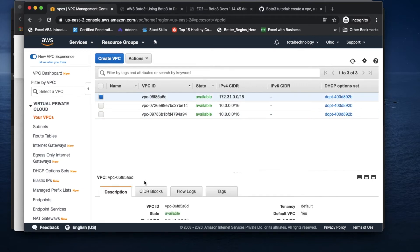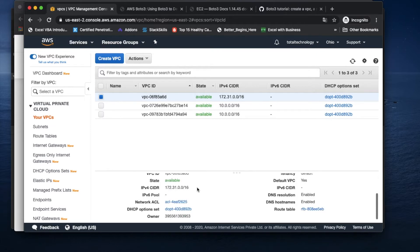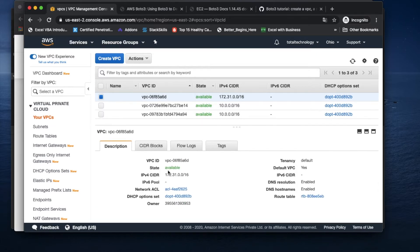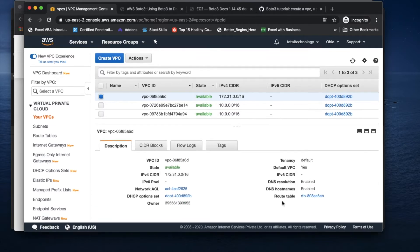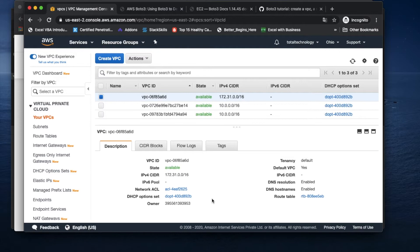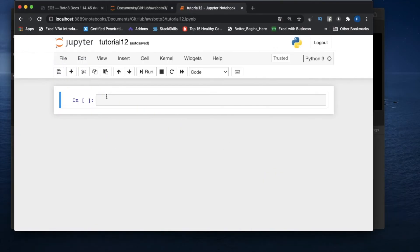If I click here you can see some description is written. I want to do this programmatically — I want to see what are the different attributes and their values for this VPC. So we'll do that.